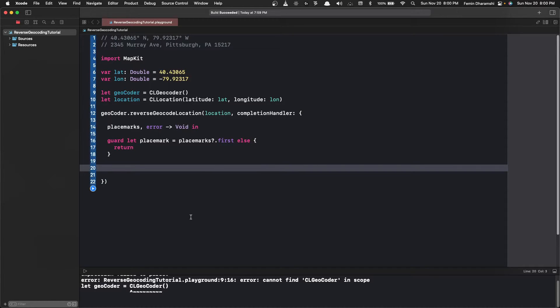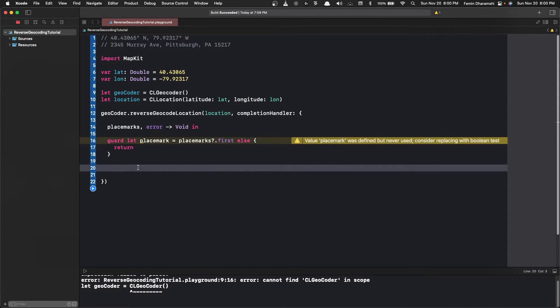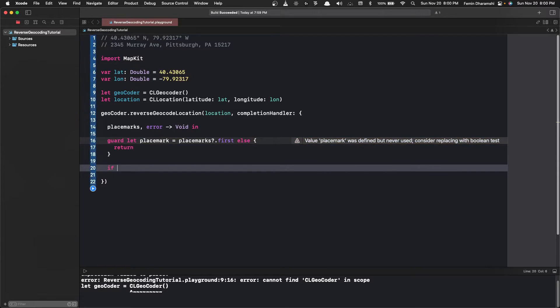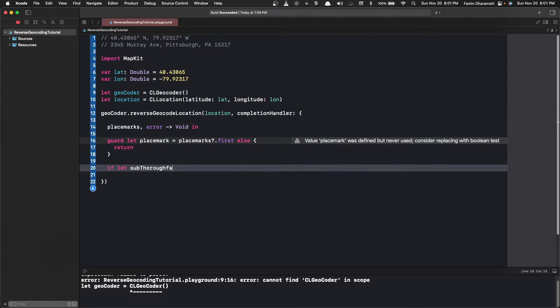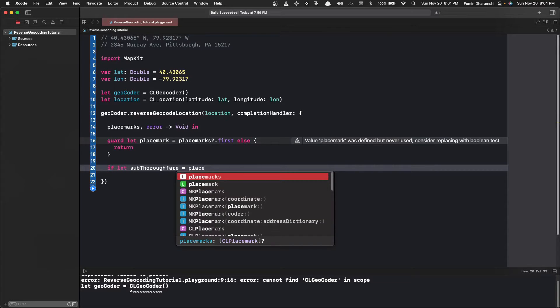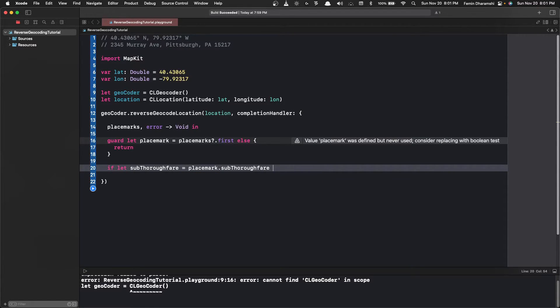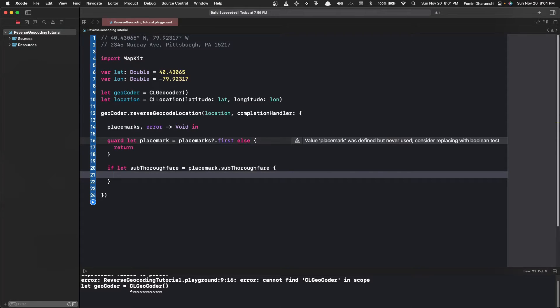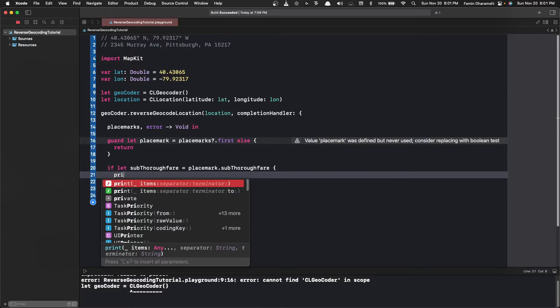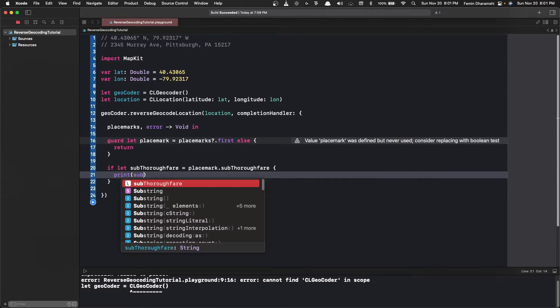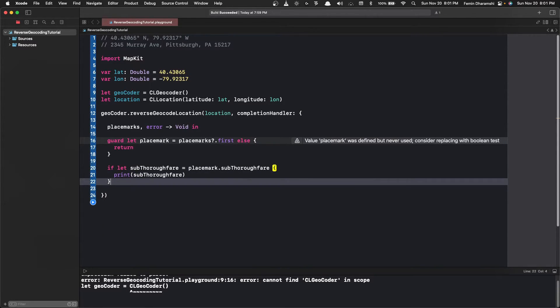The first thing we want from this placemark is the subthoroughfare. This is the apartment number of the street address. So we do if let subthoroughfare equals to placemark.subthoroughfare. If it does exist then we do a print subthoroughfare.